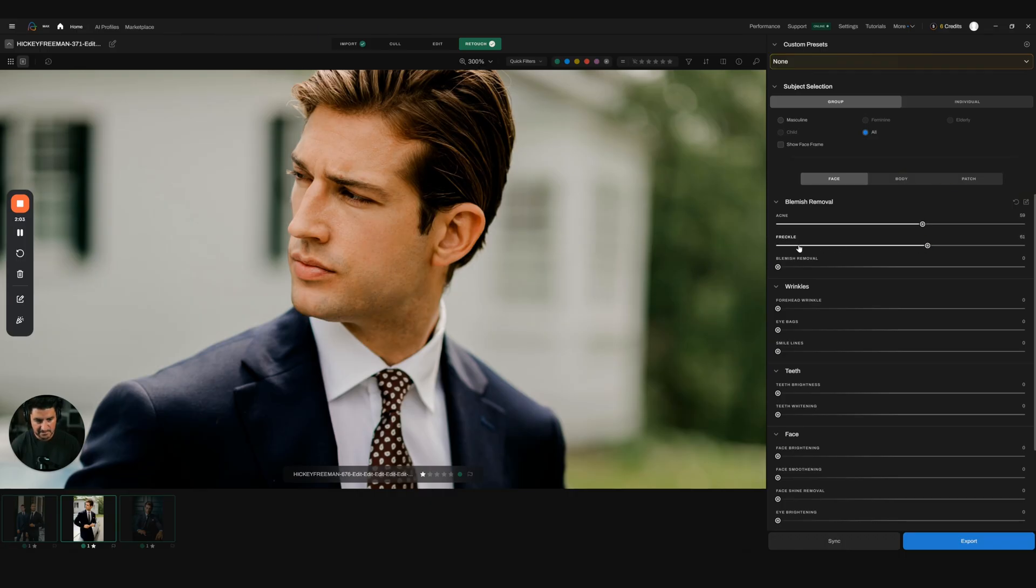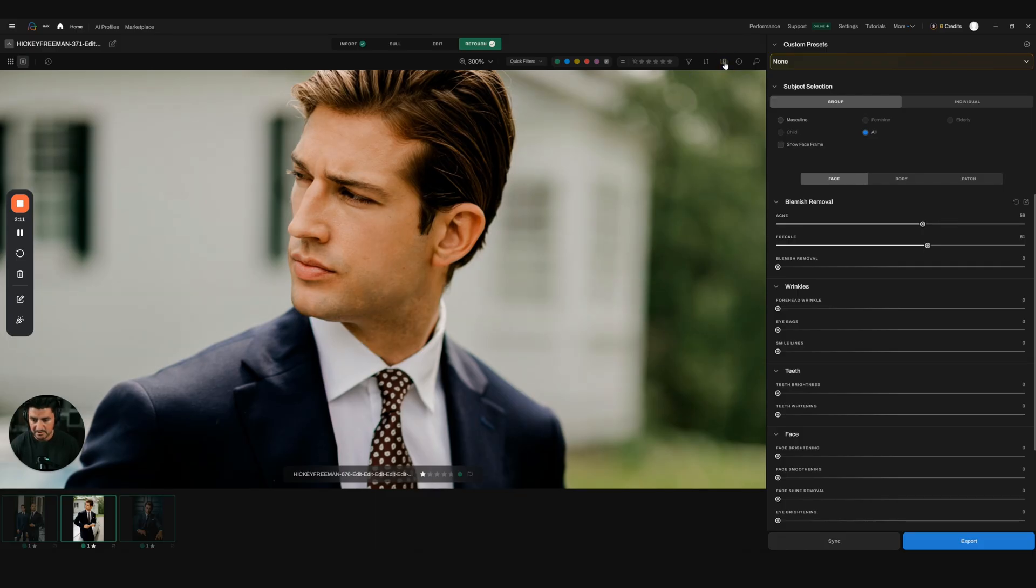Just moving this to 59 and 60 percent—I mean, it already looks significantly better than what the before looked like.